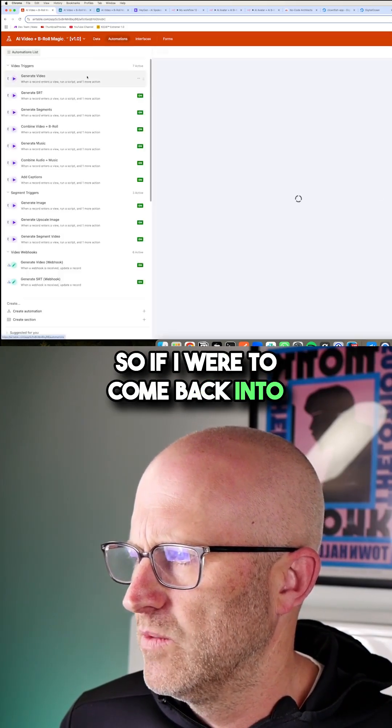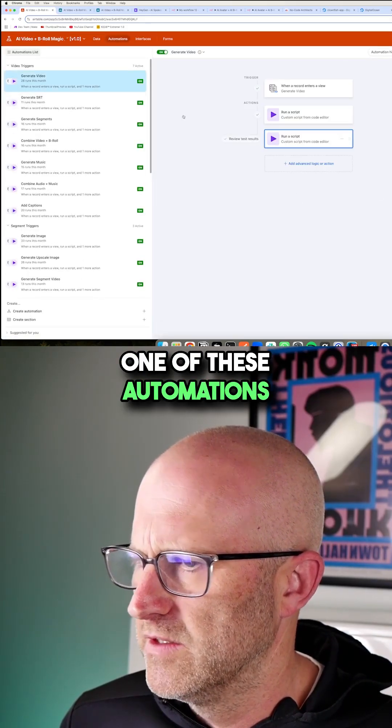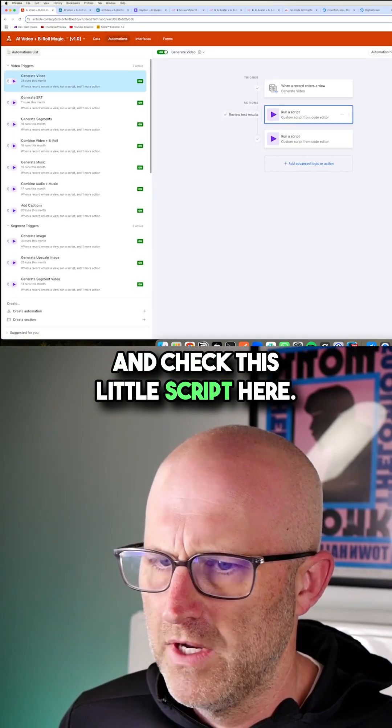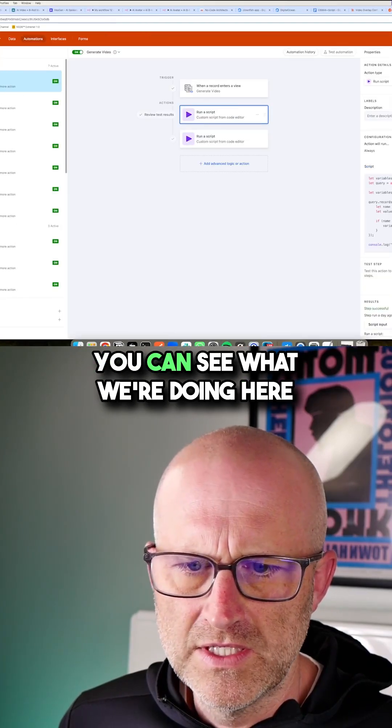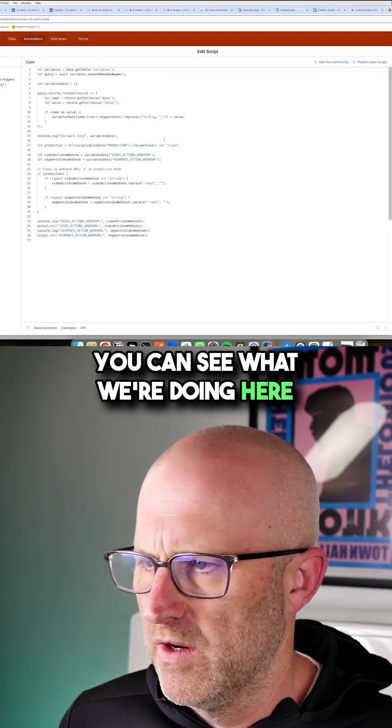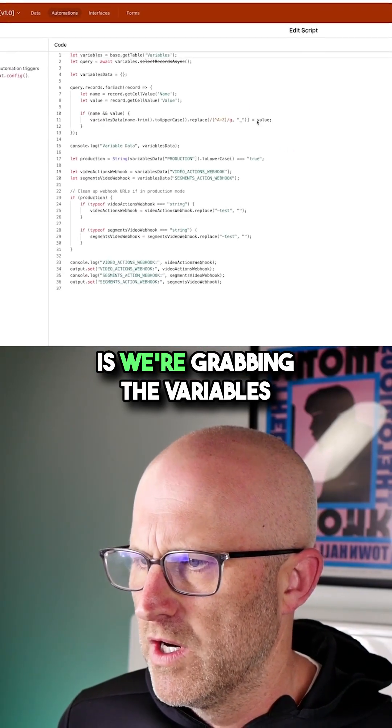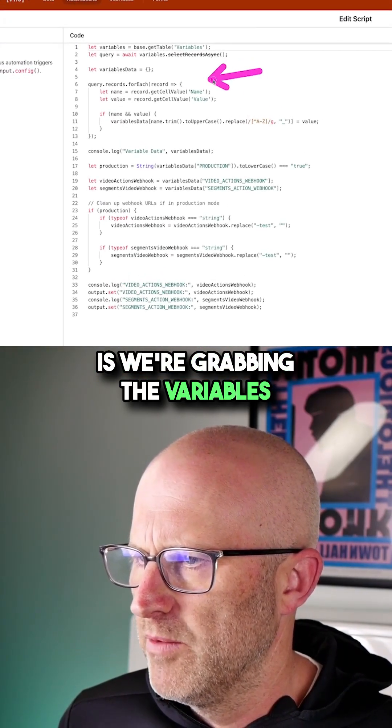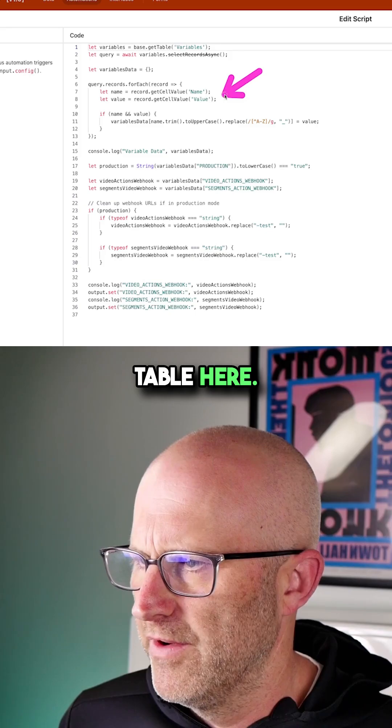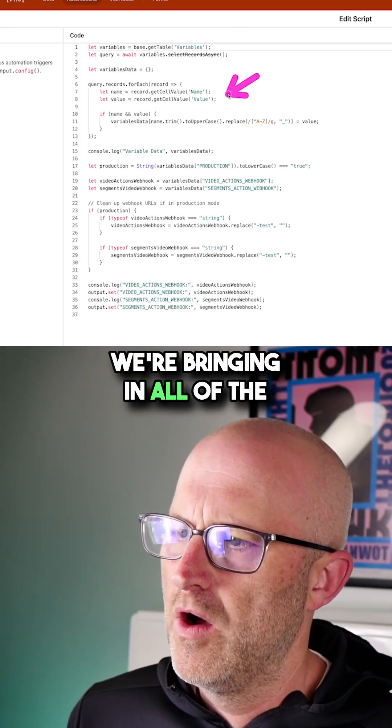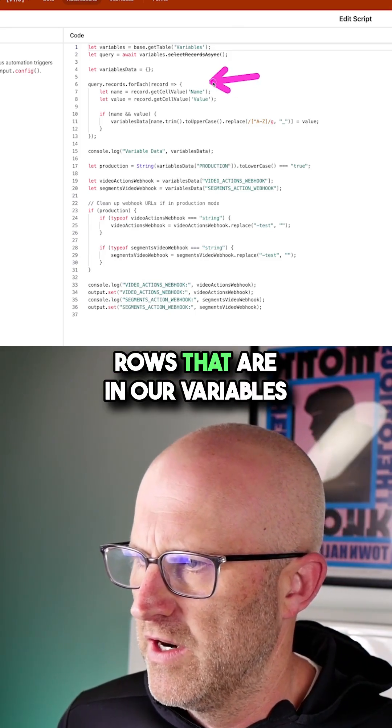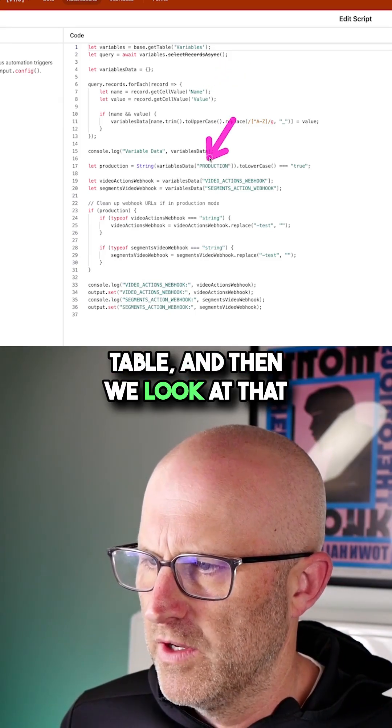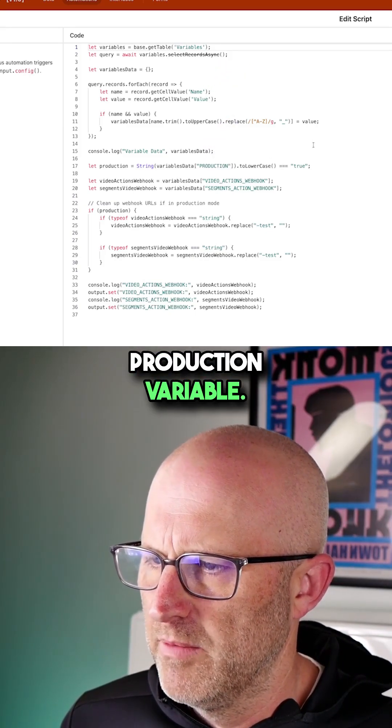So if I were to come back into one of these automations and check this little script here, you can see what we're doing here is we're grabbing the variables table here. We're bringing in all of the rows that are in our variables table. And then we look at that production variable.